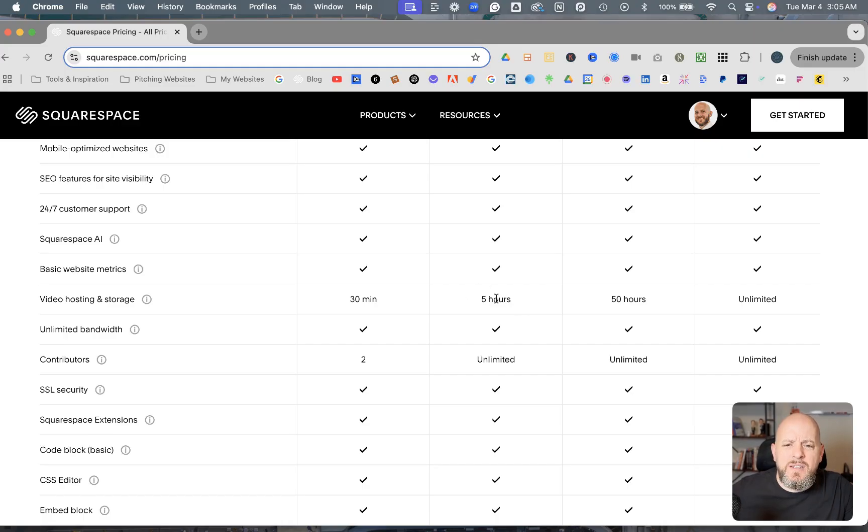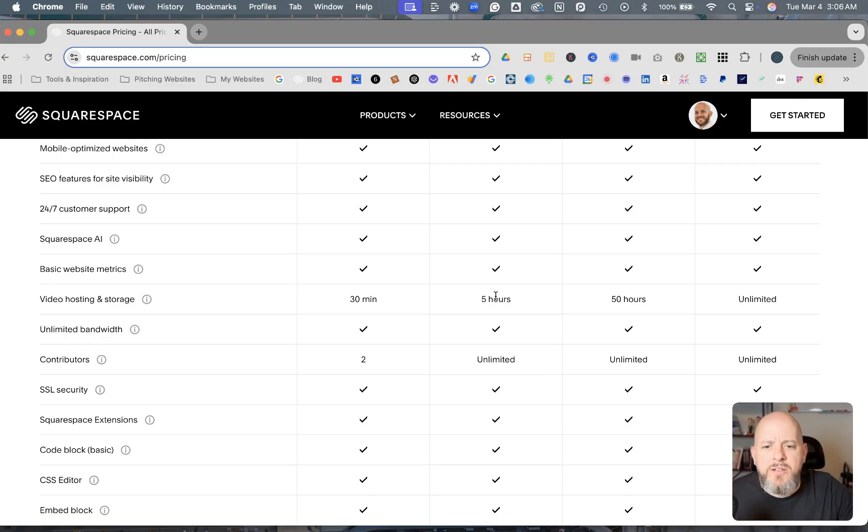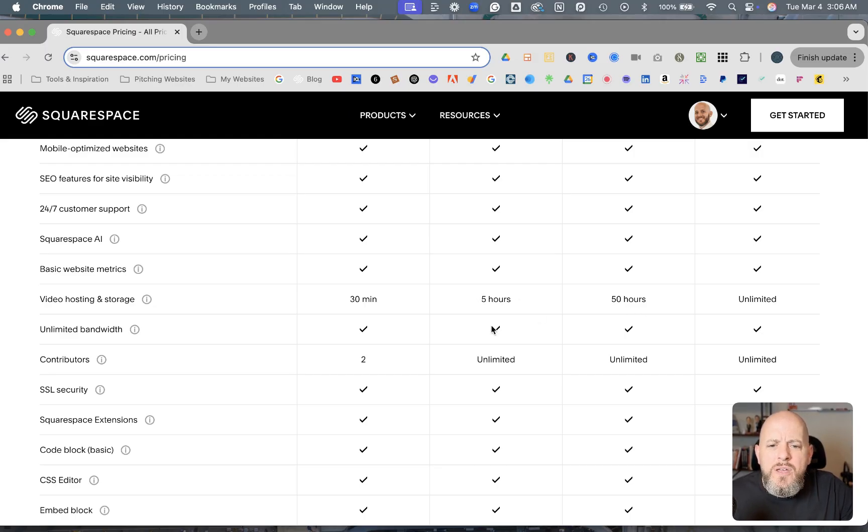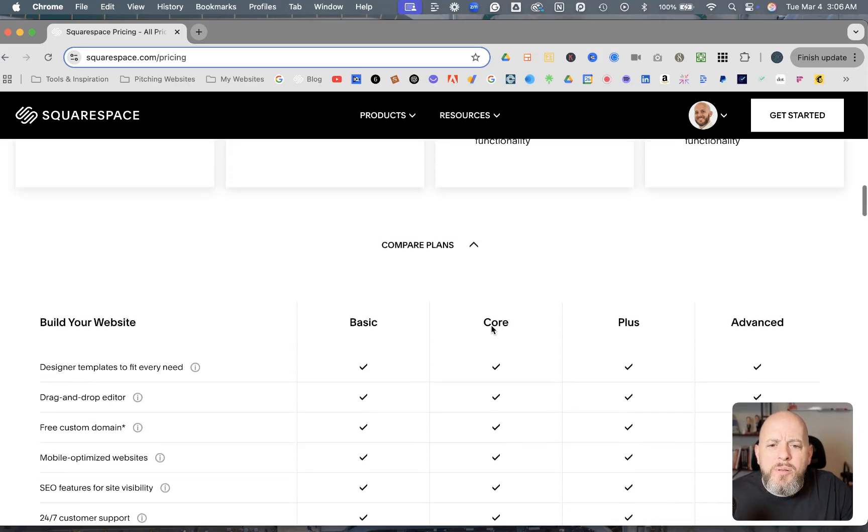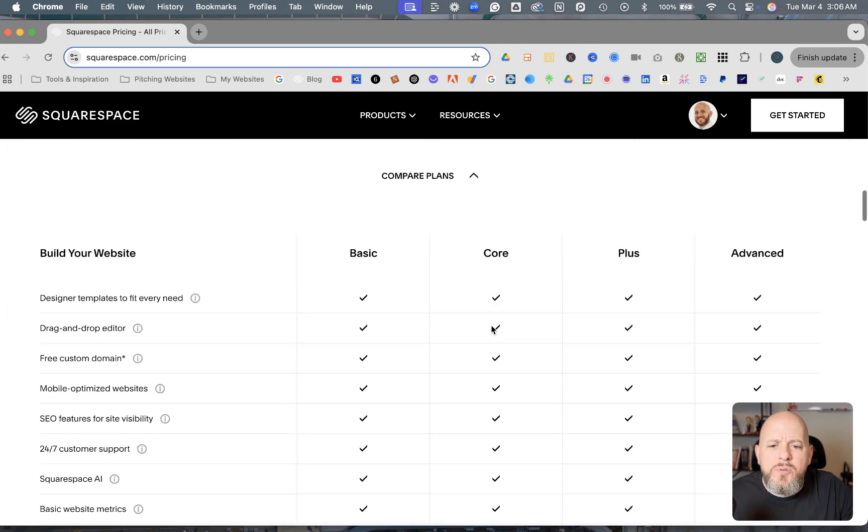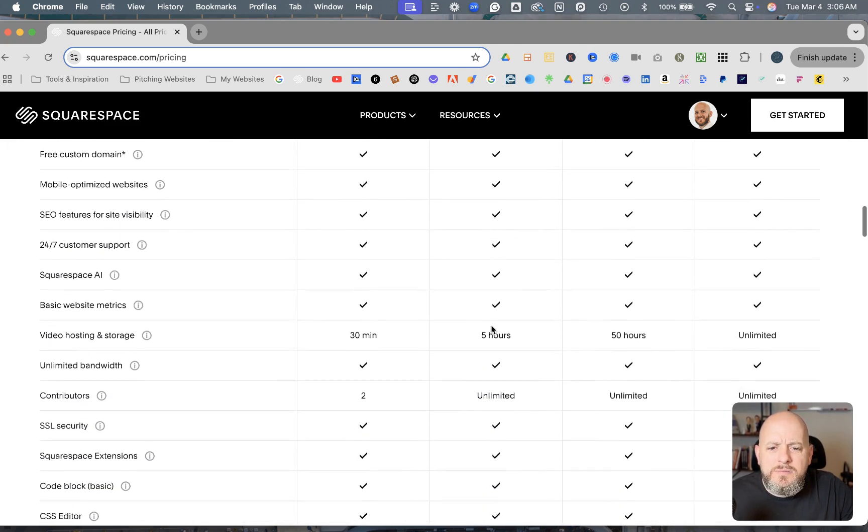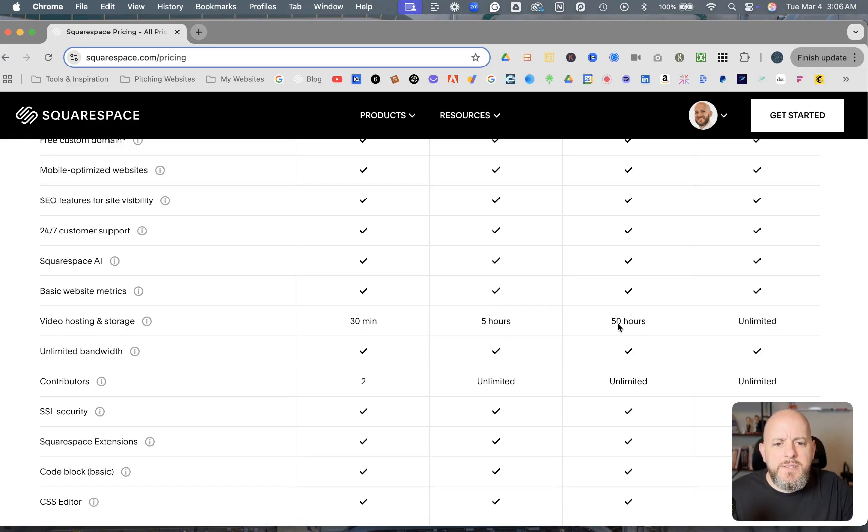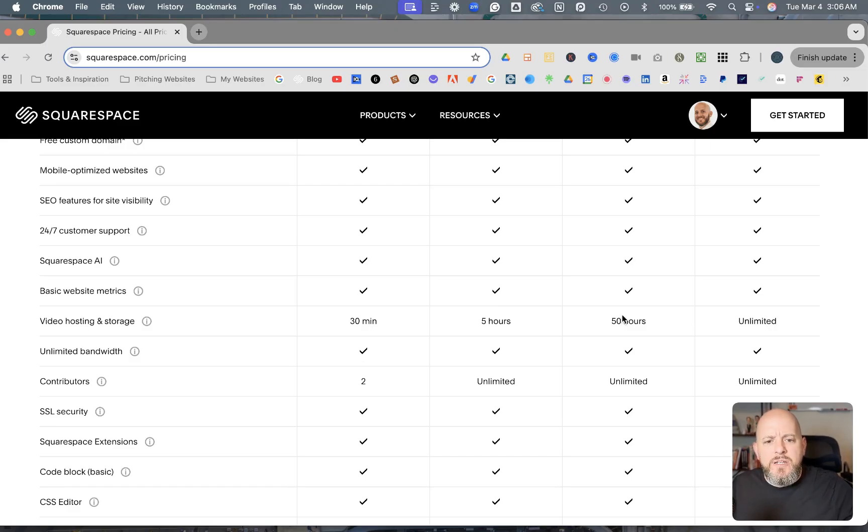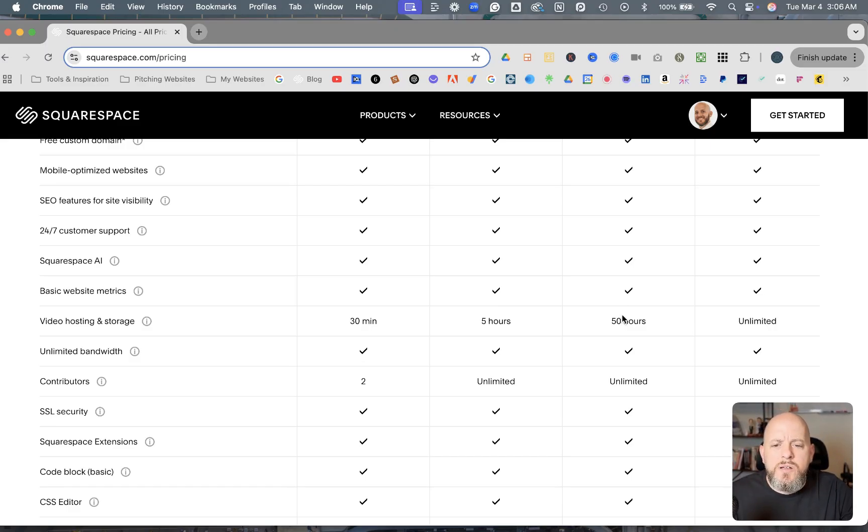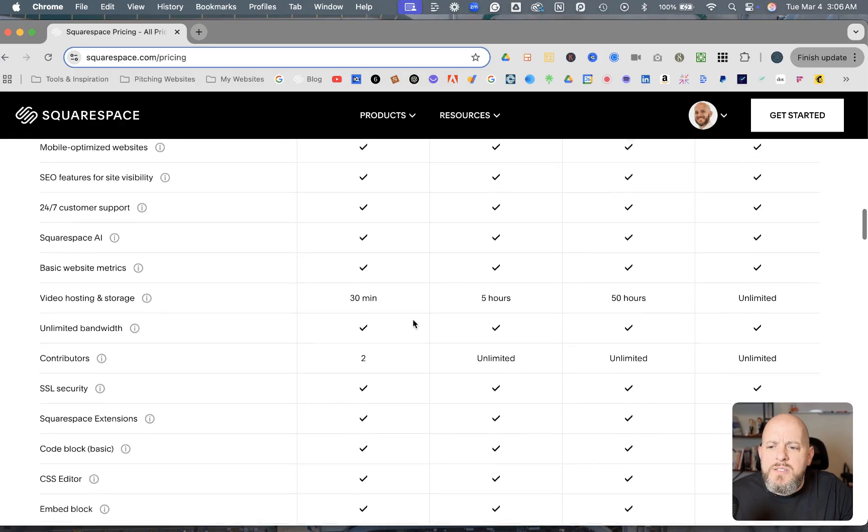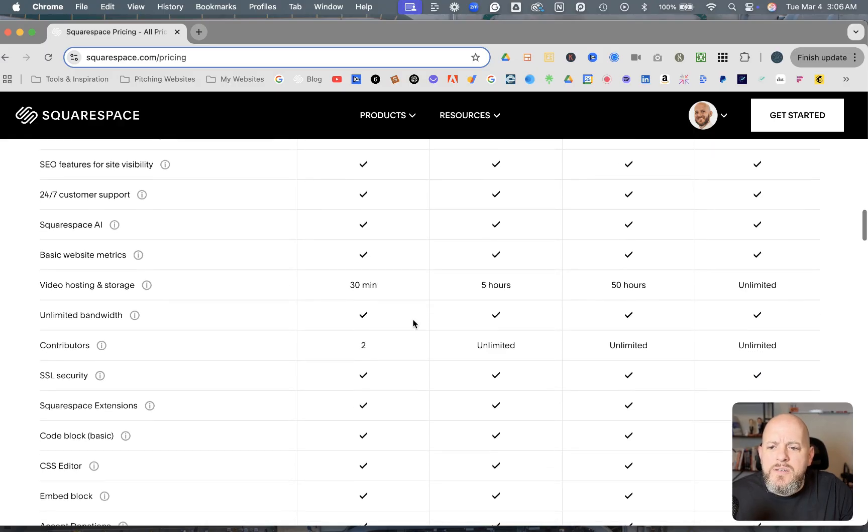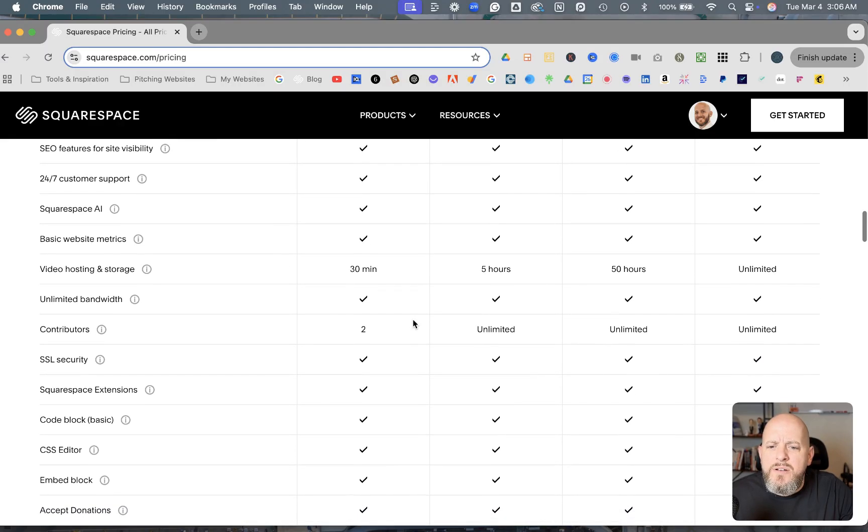Now they have the Core has the five hours, which is a big, obviously four and a half hours worth of video upgrade. And so with that being the plan that most people end up on, I think that'll be a big benefit to a lot of people. And then of course, this Plus plan having 50 hours could be really beneficial as well. And so that's definitely a couple of things to consider.